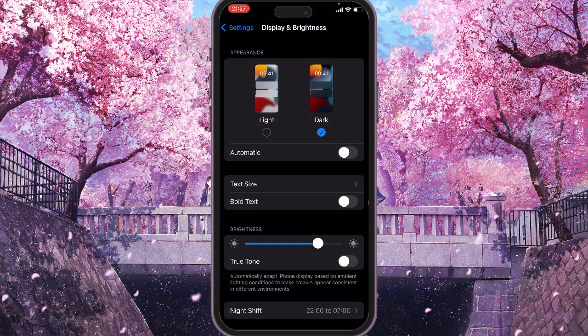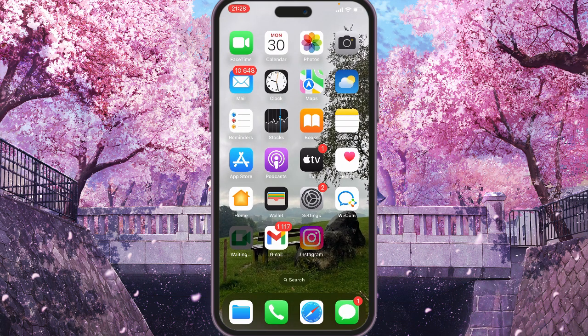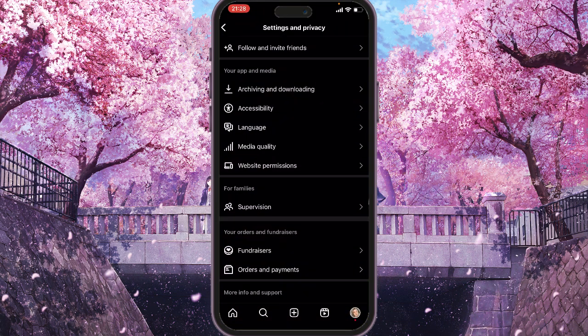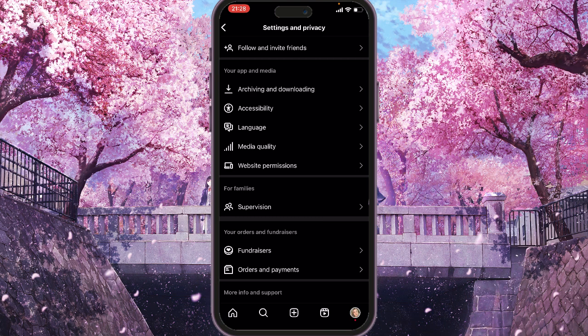If we select dark mode, your phone settings will automatically change to dark mode, and if we close it and go back to Instagram, you will see that dark mode is already applied. And that's it — thanks for your time, please subscribe and have a nice day.